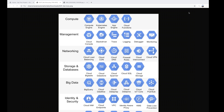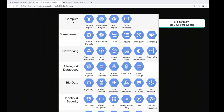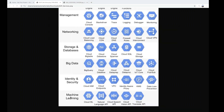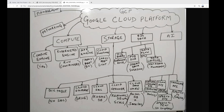Just like we have compute, storage, and networking services available in AWS, the same thing is available in Google Cloud Platform. This diagram is taken from Google Cloud documentation. I have prepared my own notes in diagram form, and we will talk about multiple services which are very important to know if you are looking for a Google Cloud certification or want to know about GCP.